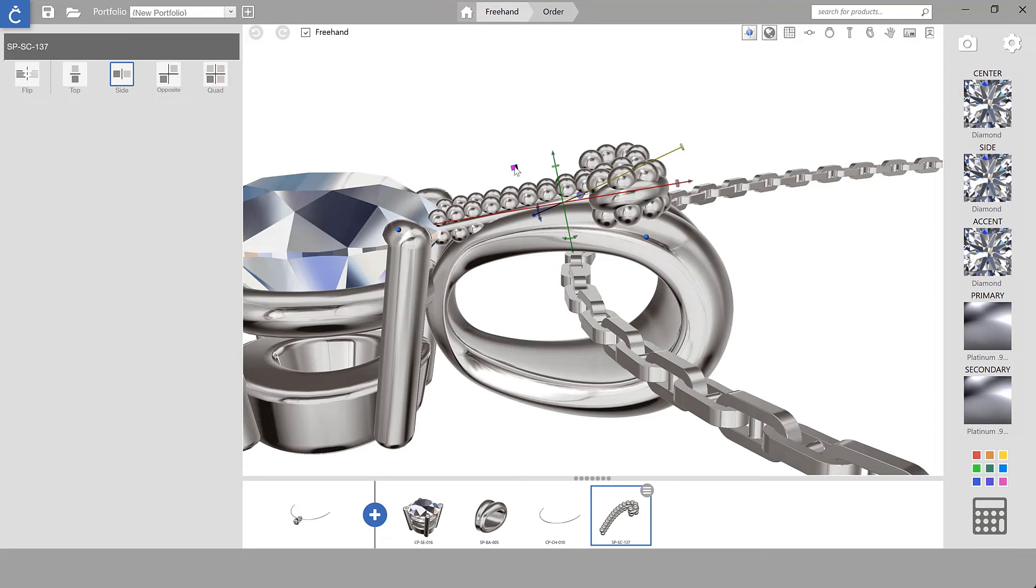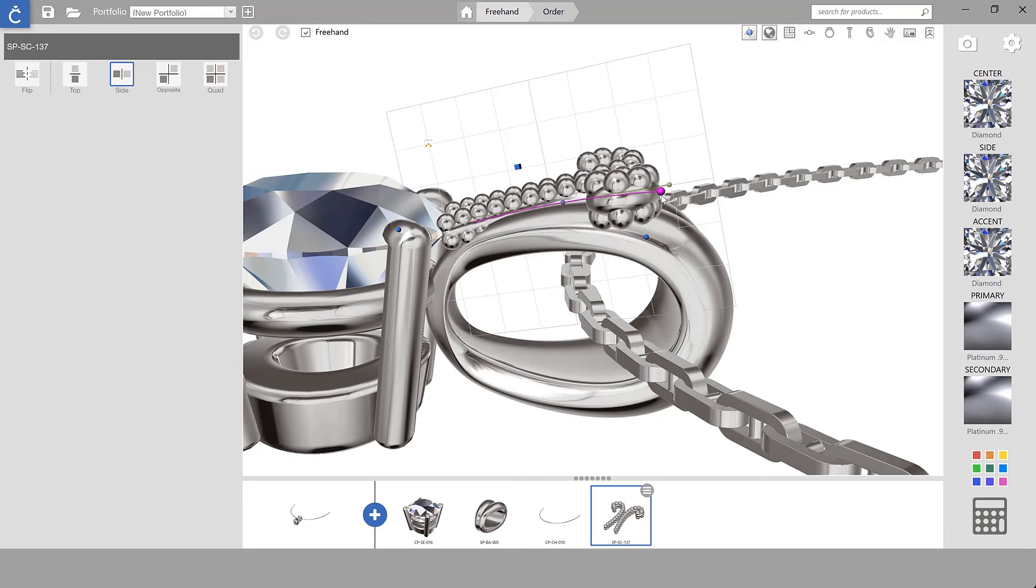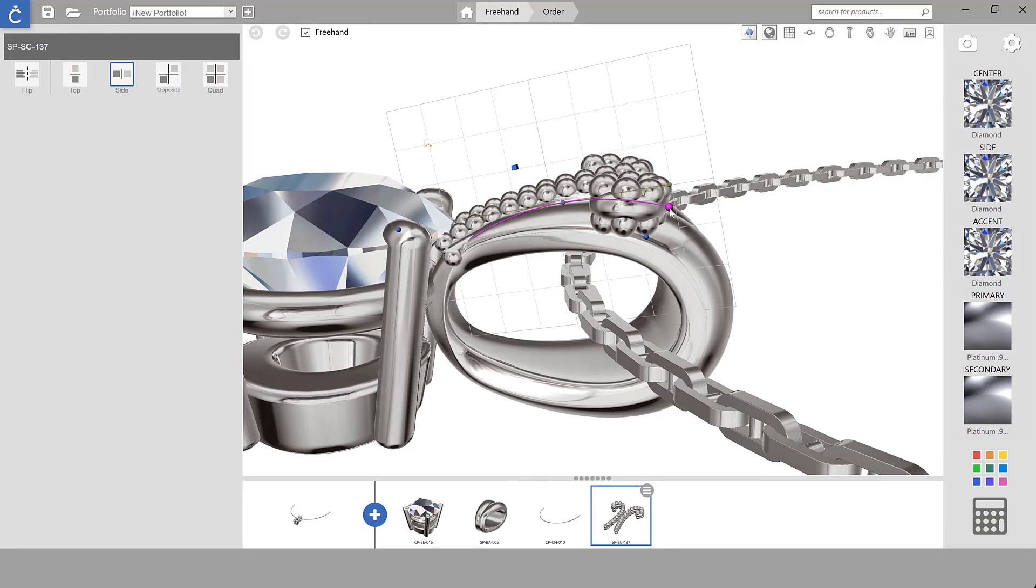For this piece I'm also going to use bend so that I can contour that scroll that I've just added to follow the curvature of my bail.